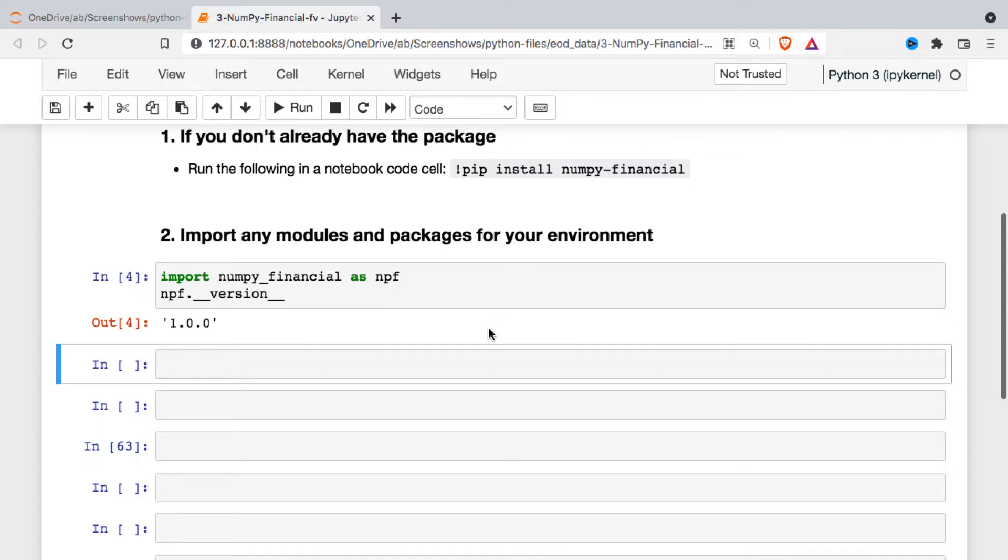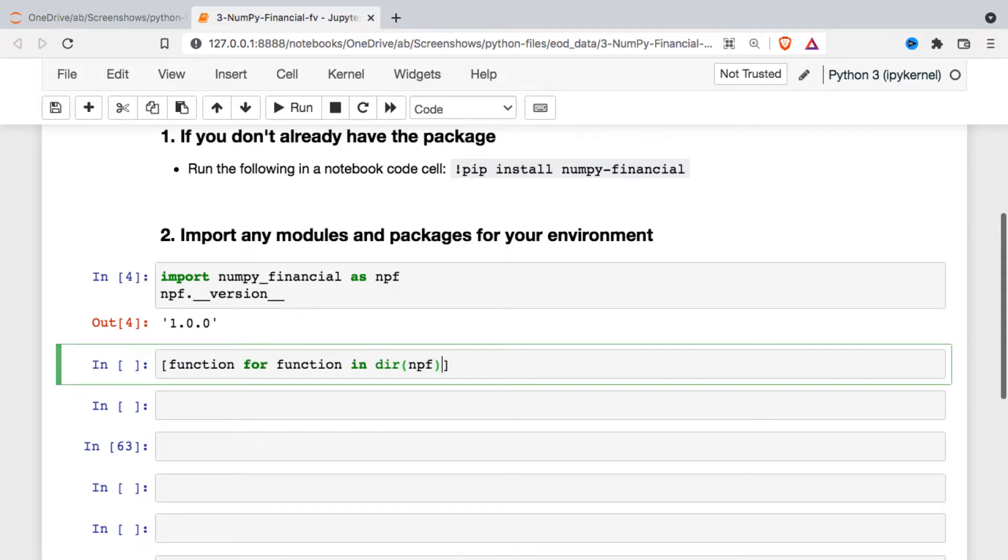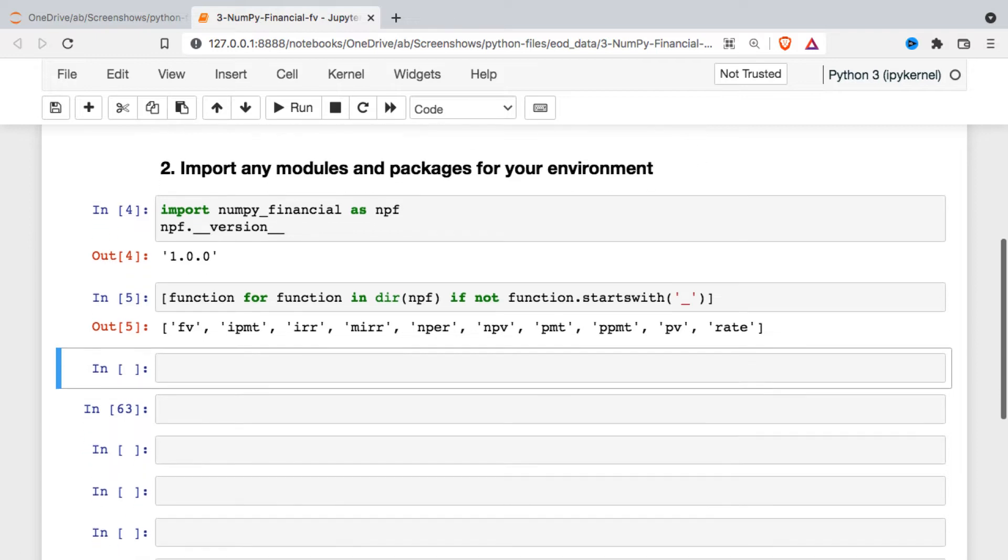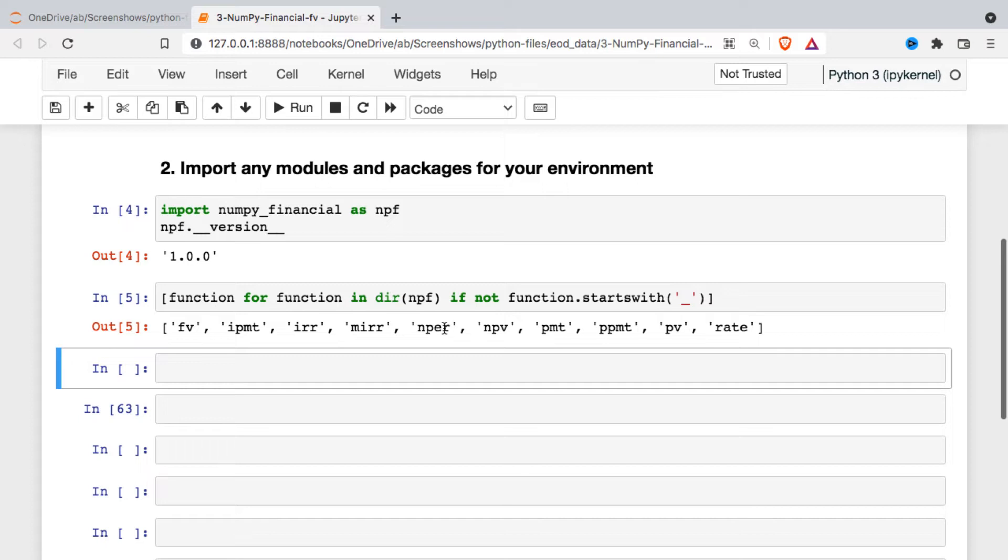We can also just take a look at what functions are included in there. You can see the first one is future value. And then some of these other functions may be familiar to you as well. We can get an interest payment, an internal rate of return, modified internal rate of return, number of periods in a loan, net present value, a traditional loan payment, principal payment, and we can determine an implied rate of interest as well.